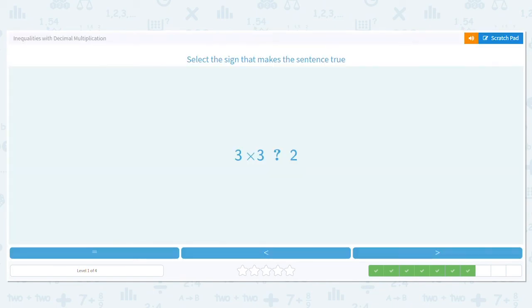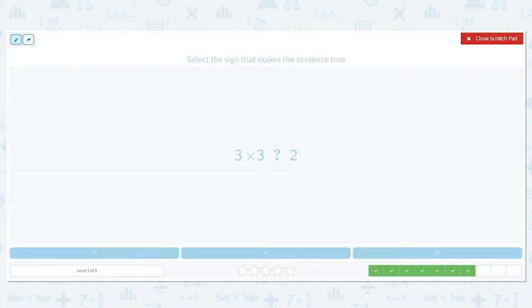Next, we have 3 times 3 — is it greater than, less than, or equal to 2? Do we have a decimal? Nope. Let's just answer it. 3 times 3 equals 9. Is 9 equal to, less than, or greater than 2? It is greater than.